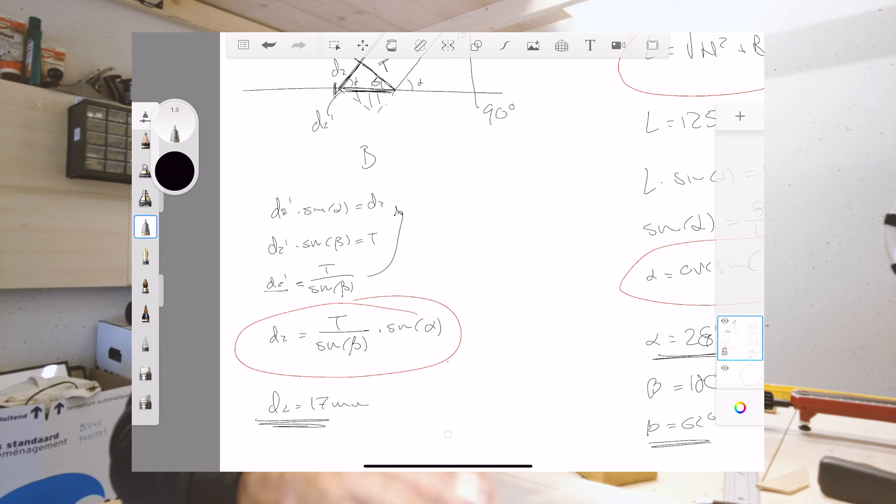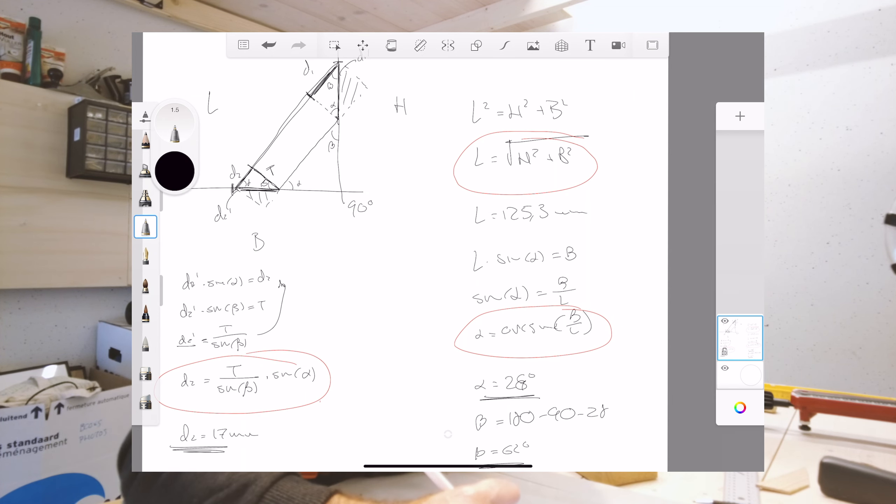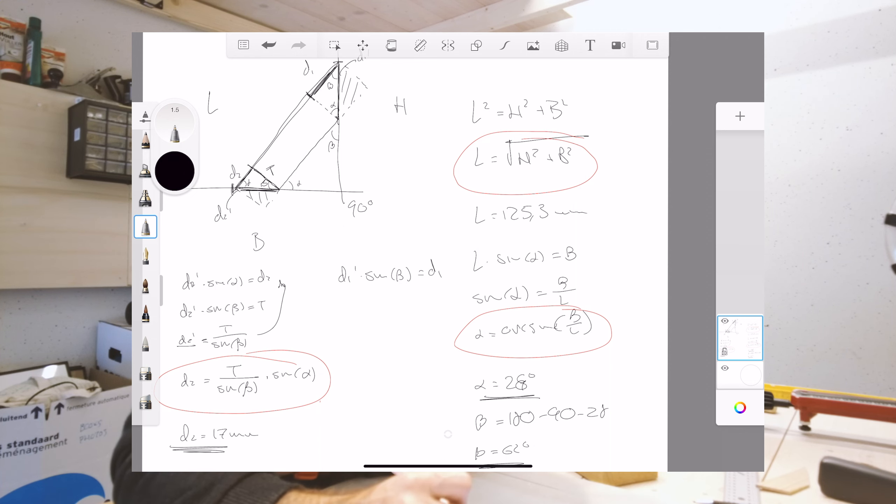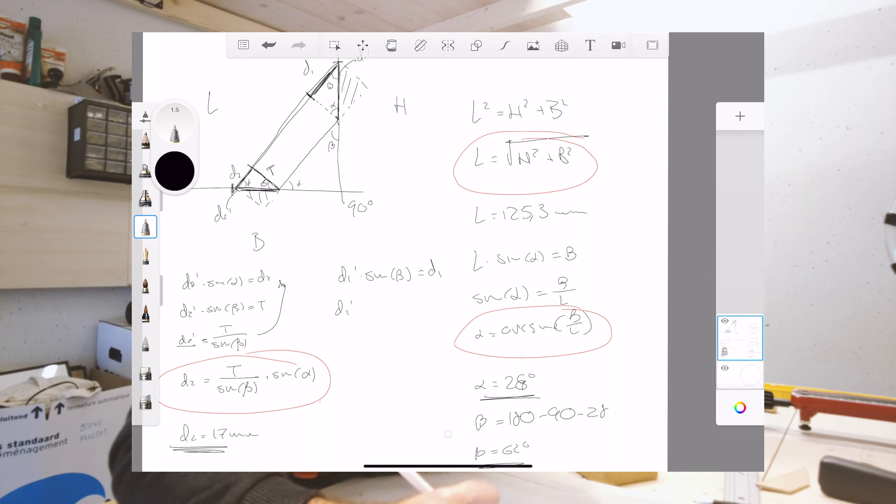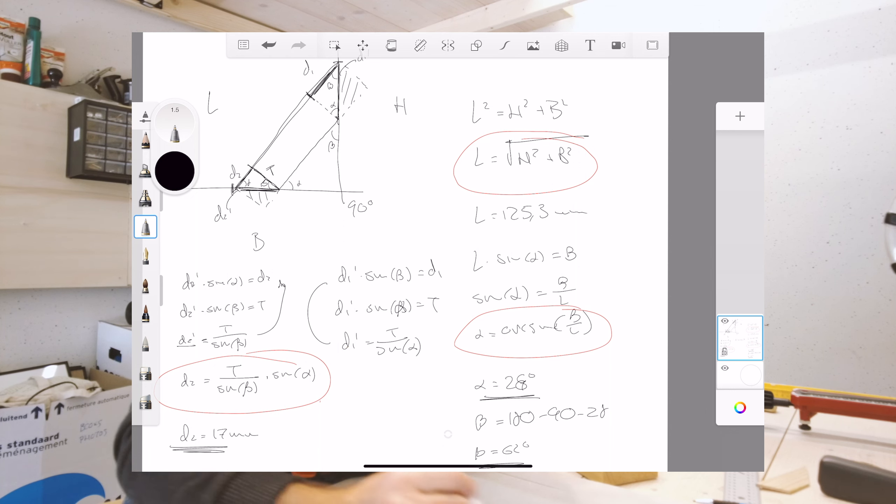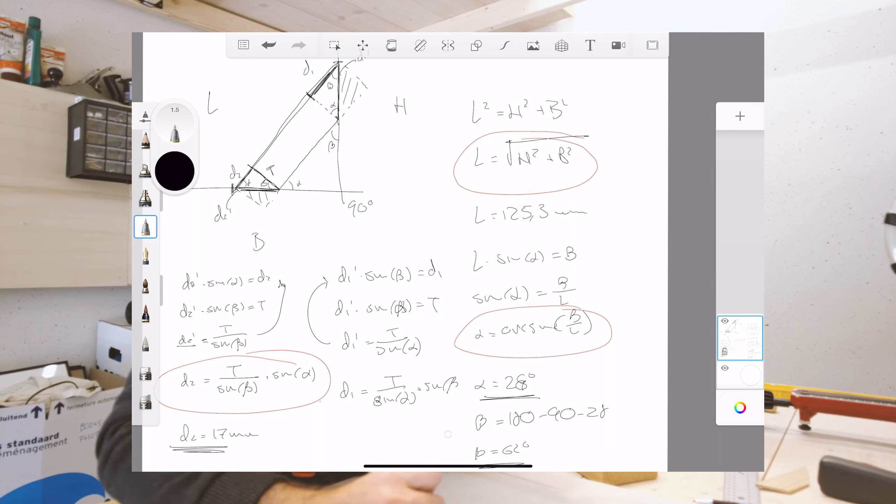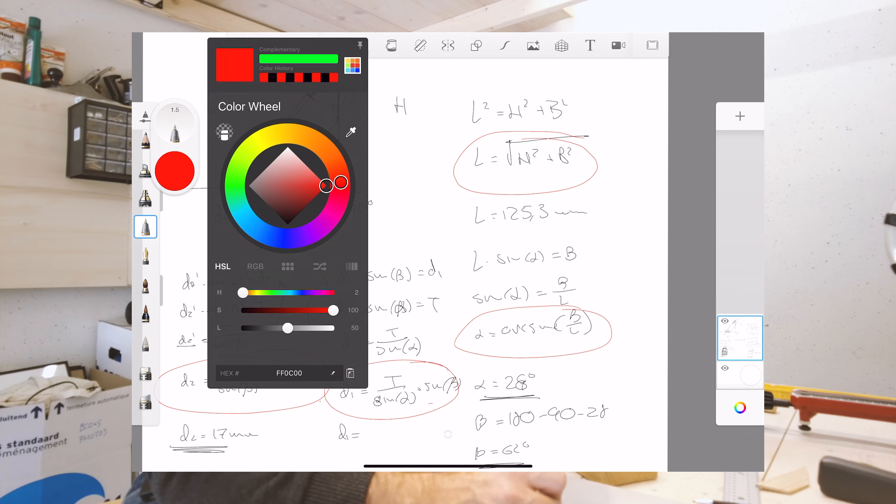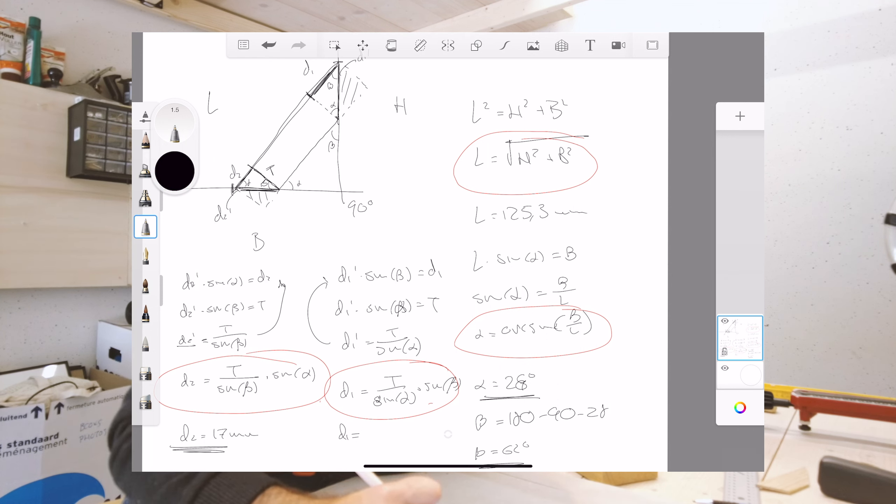Now, I can do exactly the same with d1. So I can say the same thing. So d1 prime multiplied by the sine of beta equals d1. But I also know that if I take d1 prime and I multiply it by the sine of alpha, this equals t. So I know that d1 prime equals t divided by the sine of alpha. So again, if I plug this in at the top, I end up with a definition for d1, that is t divided by the sine of alpha multiplied by the sine of beta. For me, this is my final result, which is in fact the same as the other one, just a different way of projecting at different angles, but d1 ends up being roughly 60 millimeters.